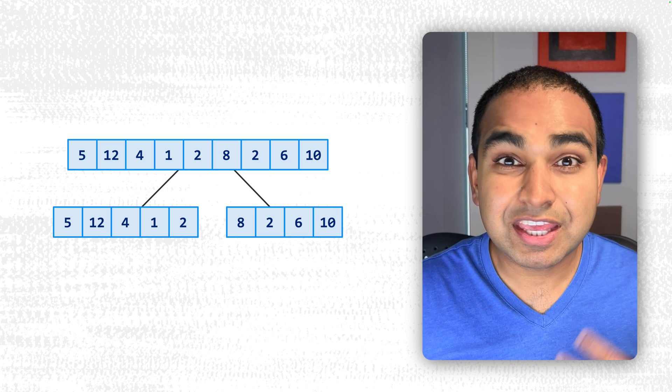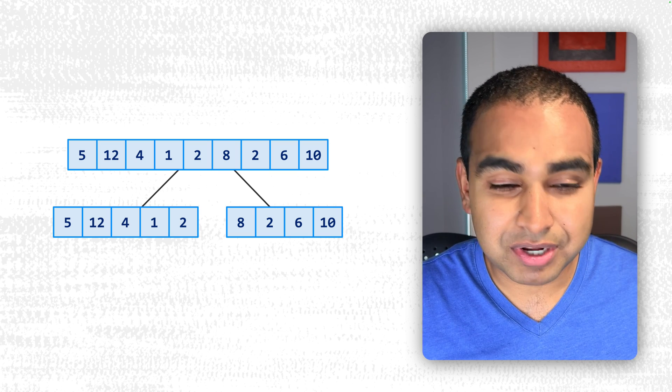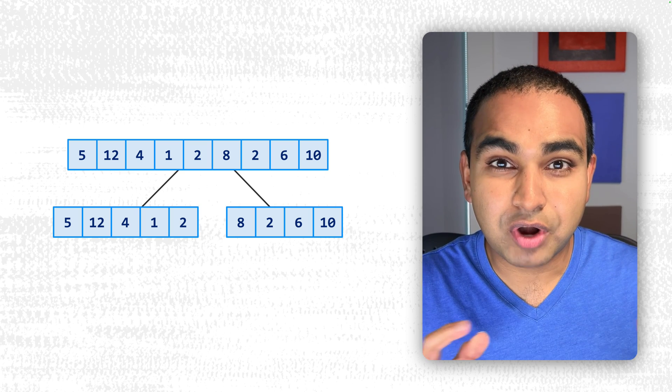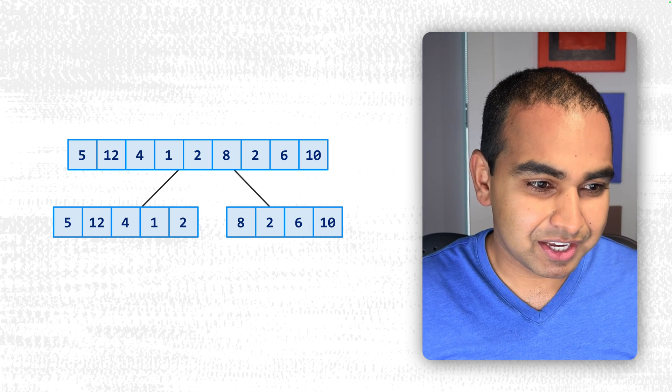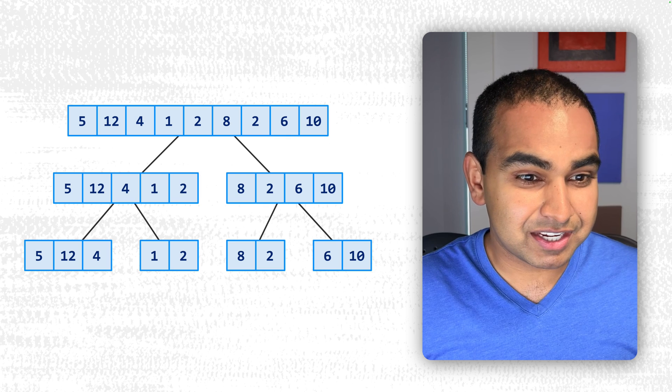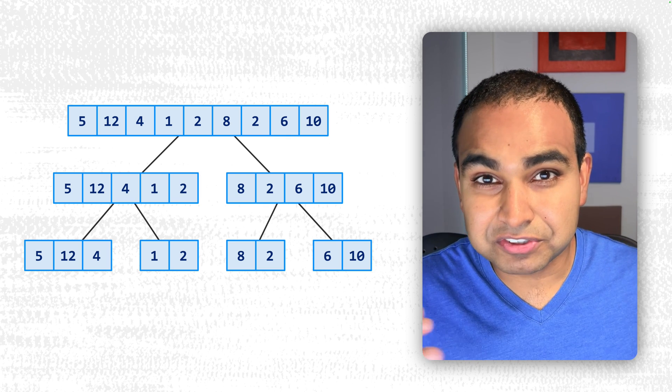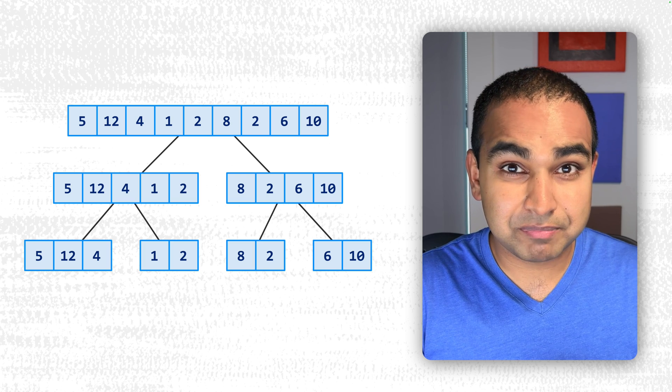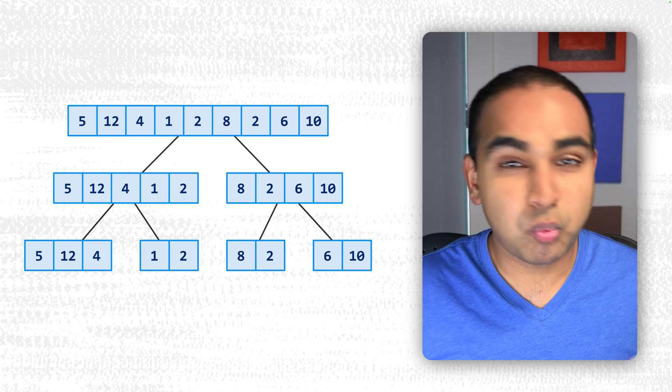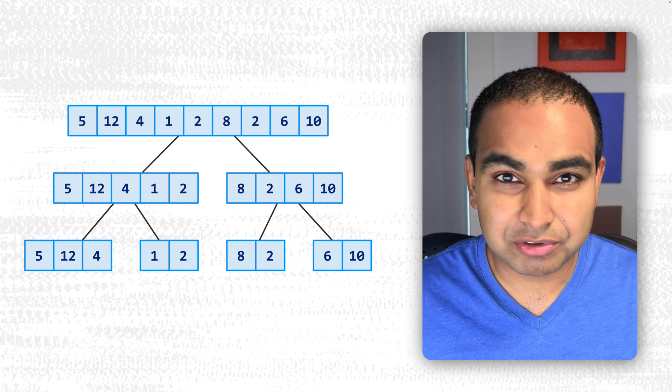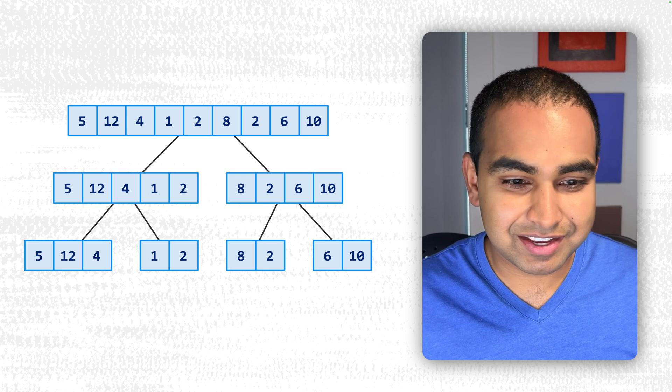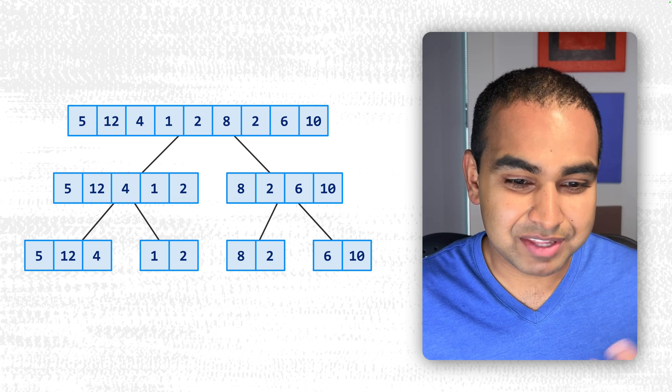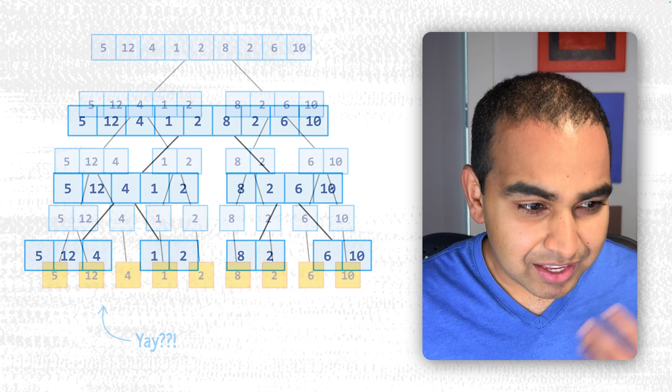We keep repeating this division process until we have no more items that we can further divide. So our next step is to divide each of these inputs into further smaller inputs. 5, 12, 4, 1, and 2 now breaks up into two individual segments, one segment being 5, 12, and 4, the other being 1 and 2. On the right-hand side, 8, 2, 6, and 10 becomes 8, 2, 6, and 10.